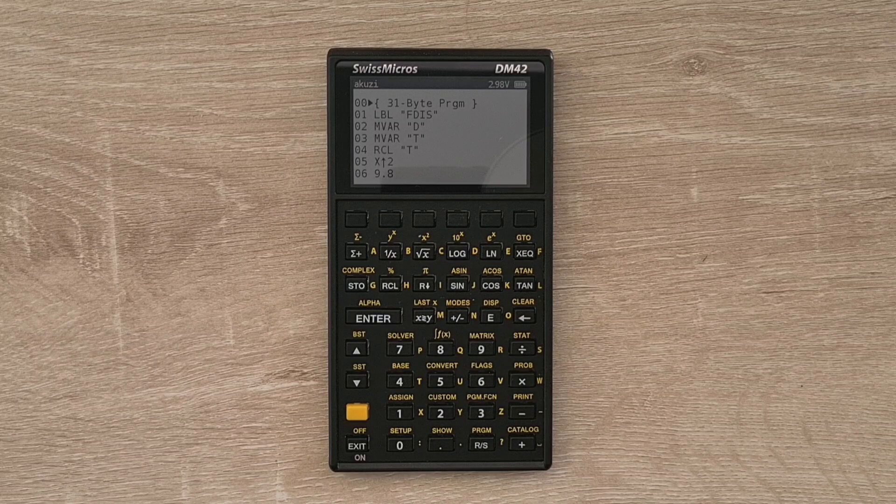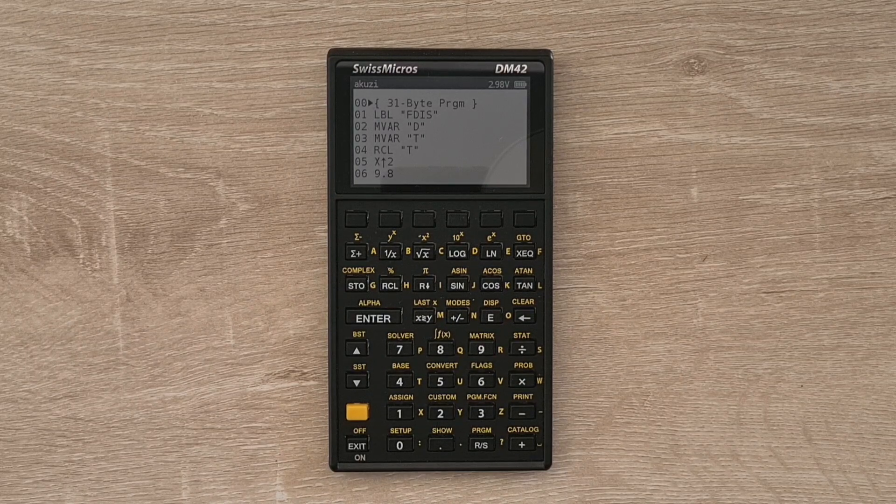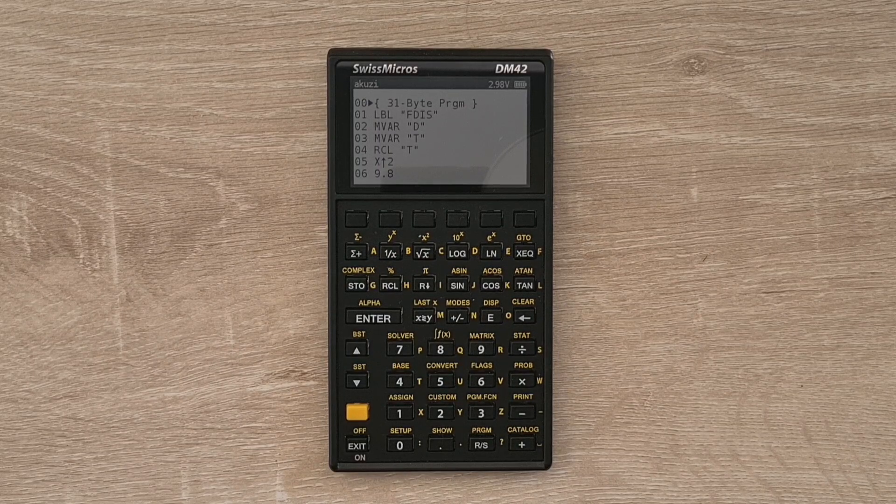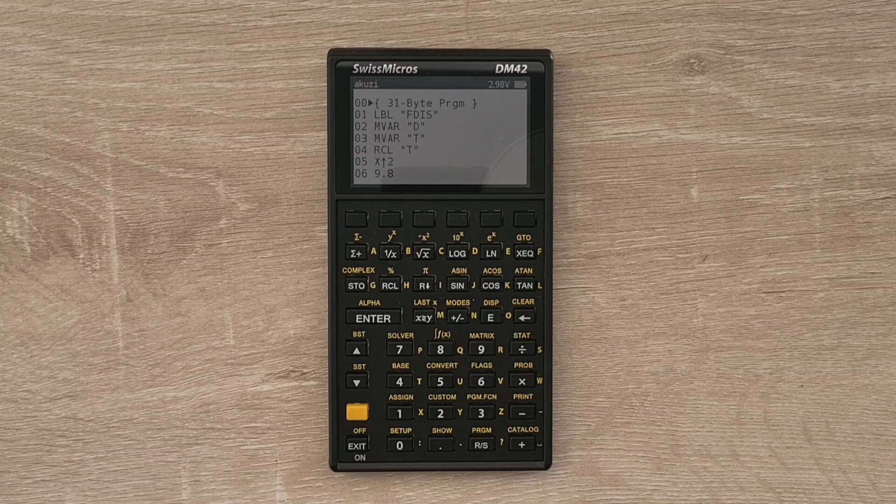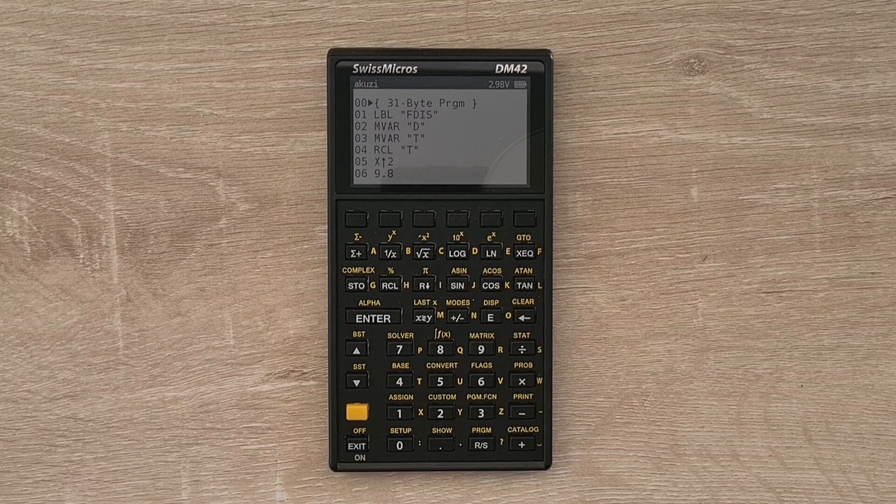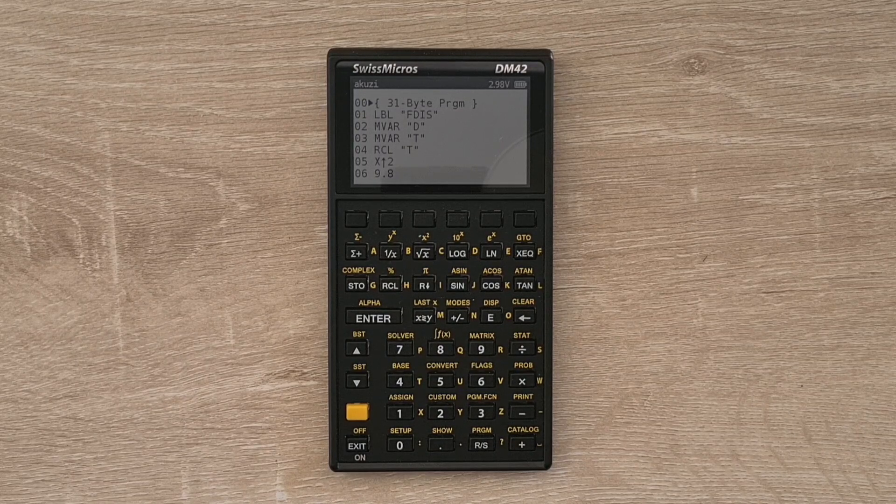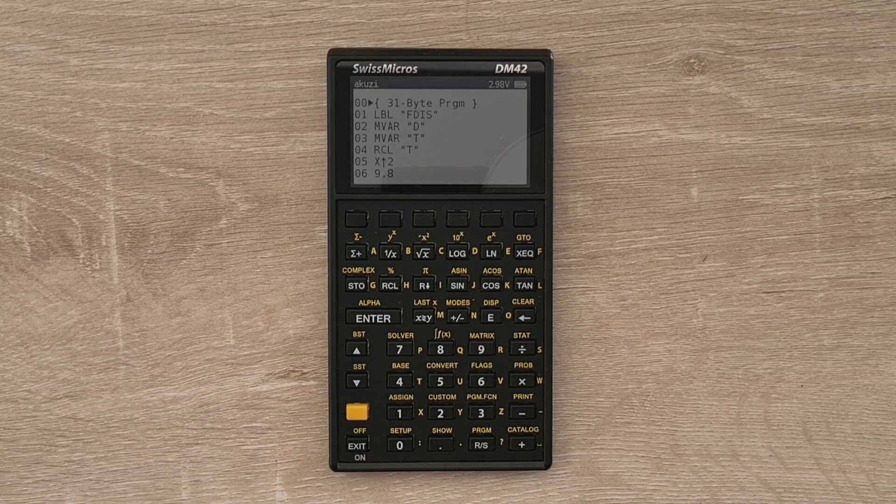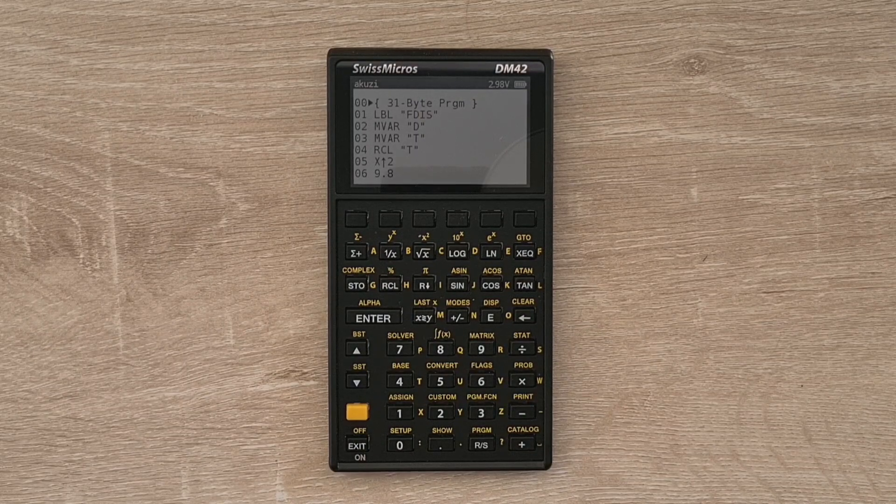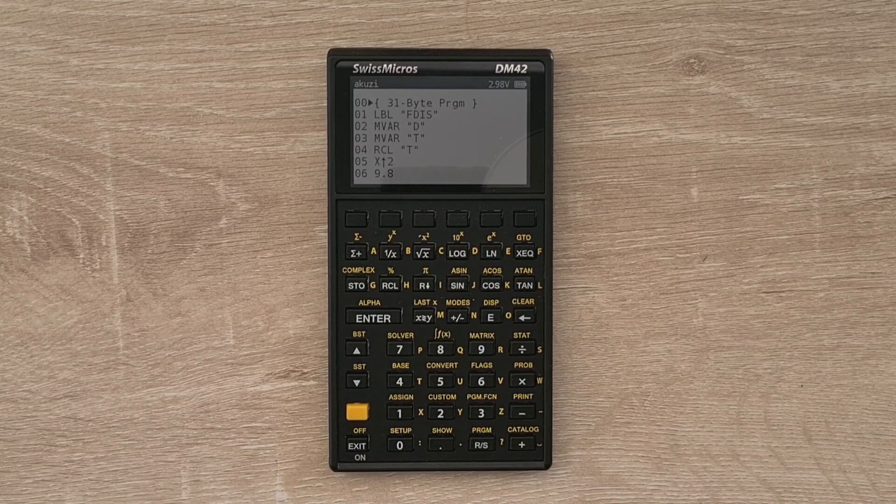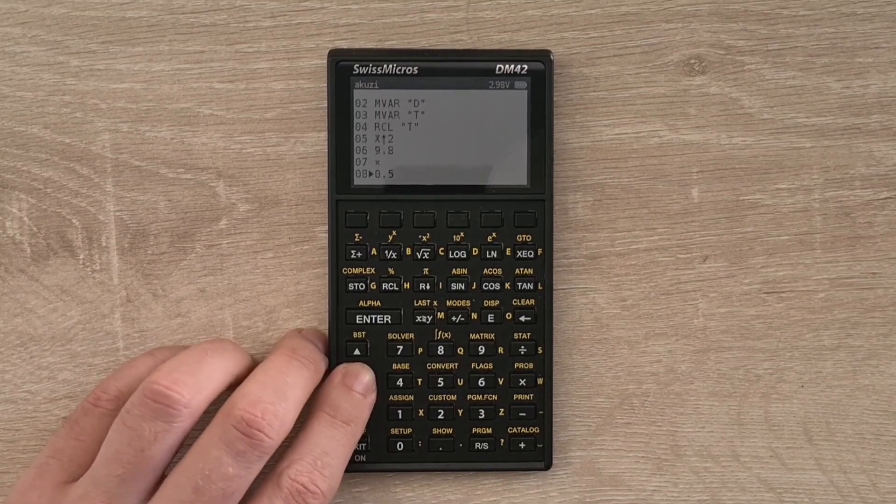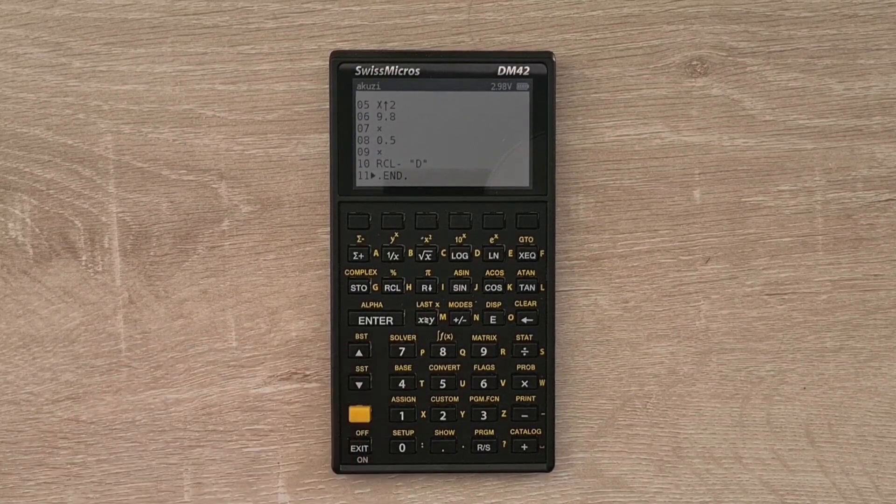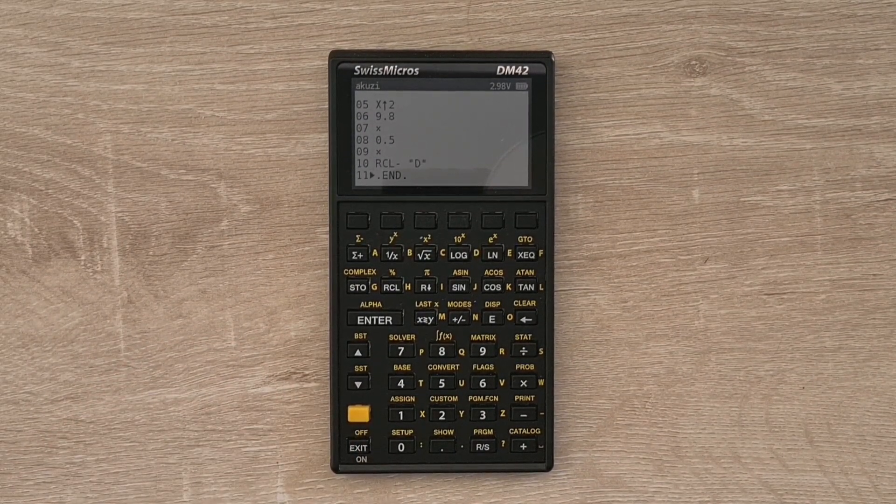And so this program is a specialized one that is designed to work with the calculator's solver feature. And the solver is designed to find the solutions for a variable where the program will return zero. So in this case, the program is calculating the fall distance equation, an equation where an object falls under gravity in a particular time t. And it begins by defining a label for itself, and then d and t variables that will appear in the solver menu. It then calculates the distance fallen in time t and subtracts the d variable. So the program will return zero.